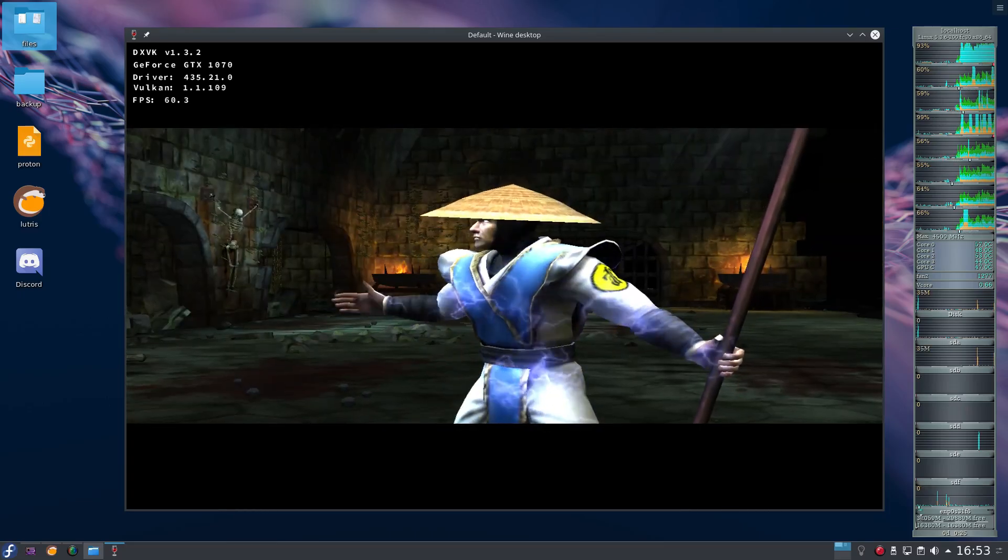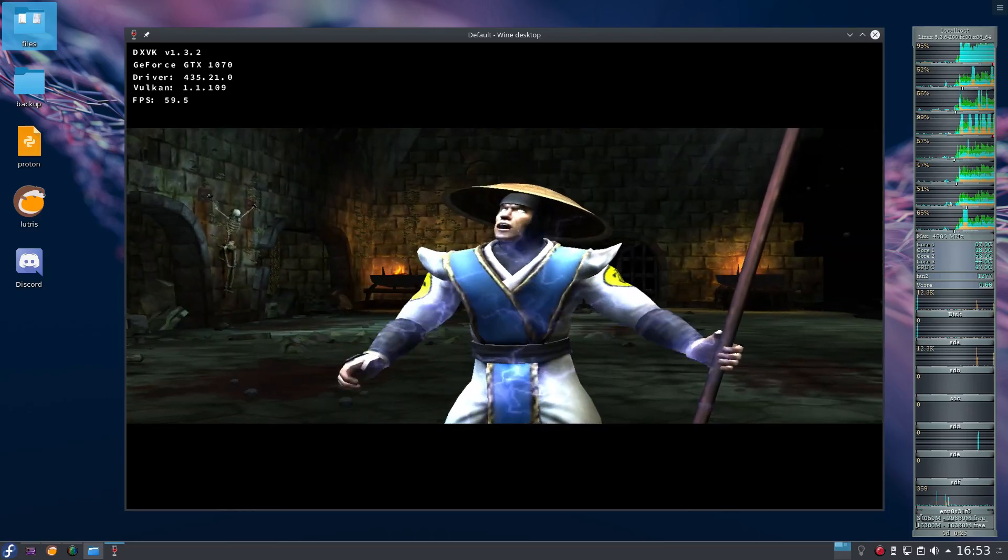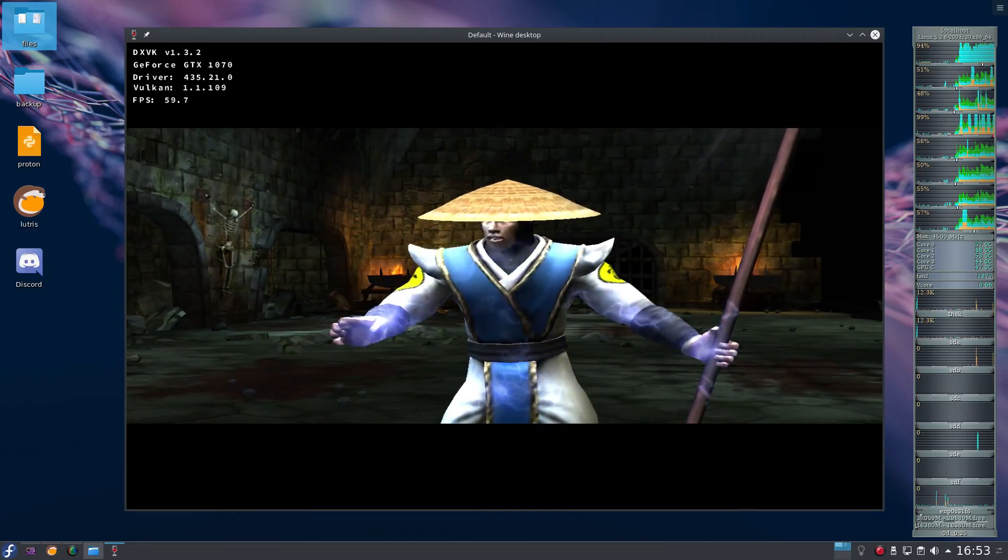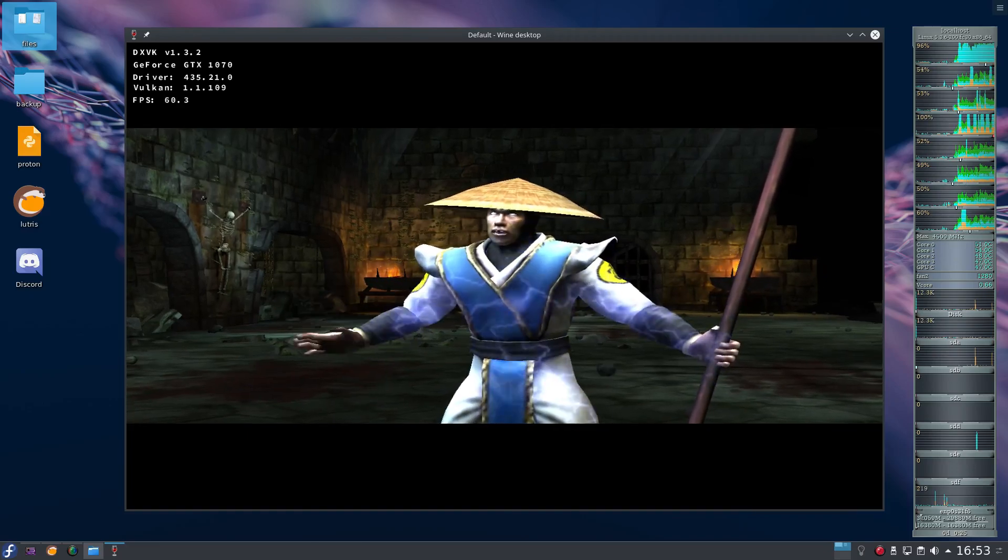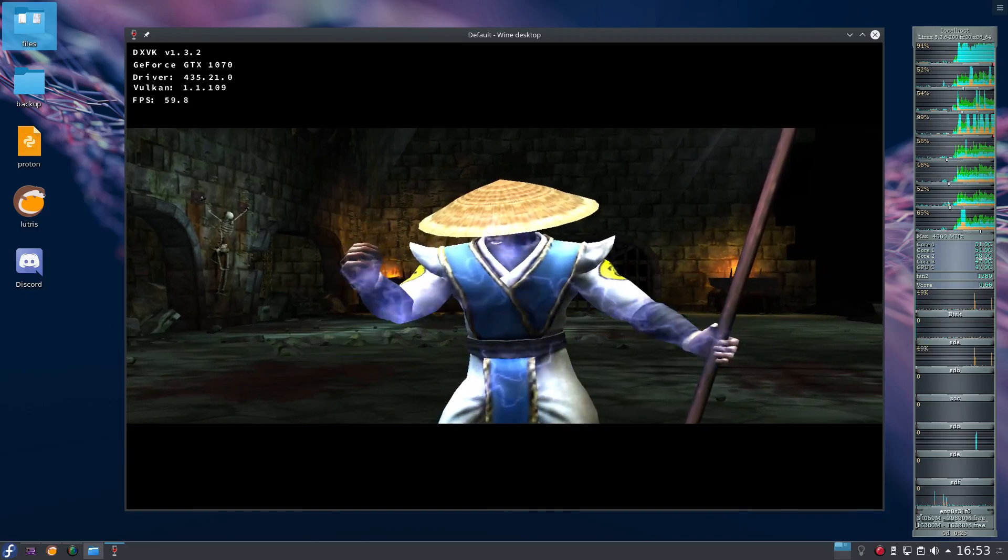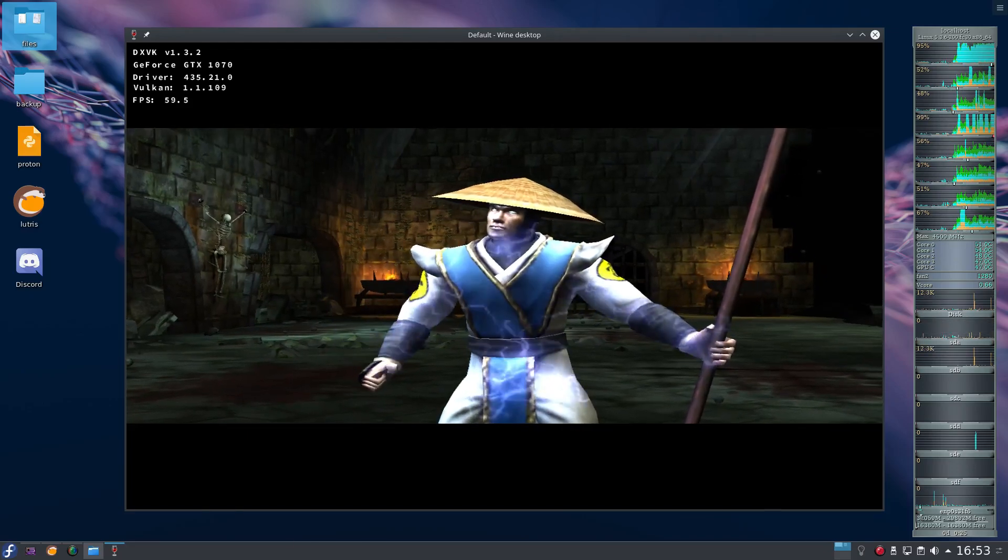This is Goro's lair. It is one of Shang Tsung's traps. You must find your way off the island before it crumbles into the sea.